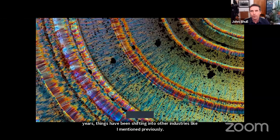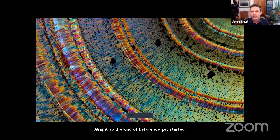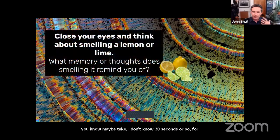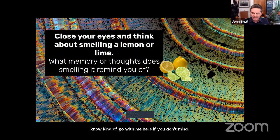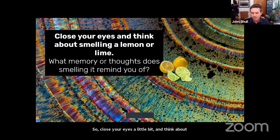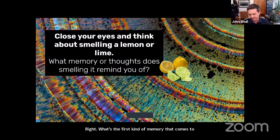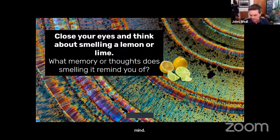Before we get started, I want to take about 30 seconds for some questions I'm going to pose to you. Go with me here if you don't mind. Close your eyes and think about smelling a lemon or a lime. What's the first memory that comes to mind? Let's give you a little bit of time to think about that.